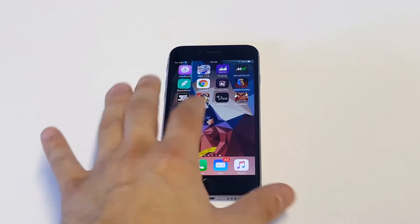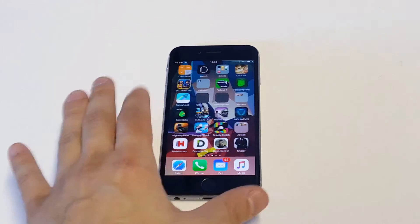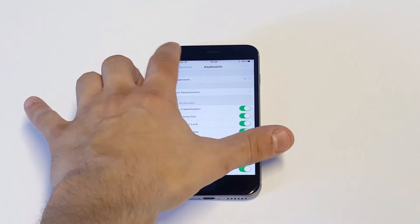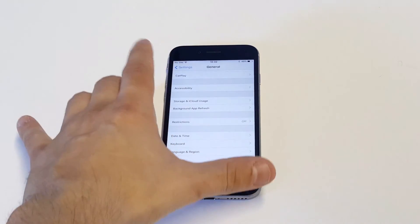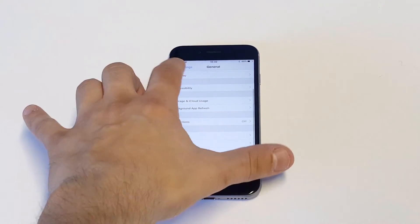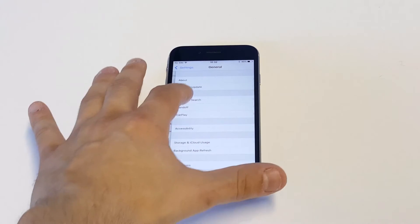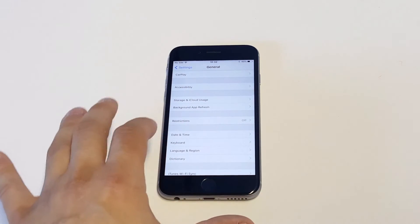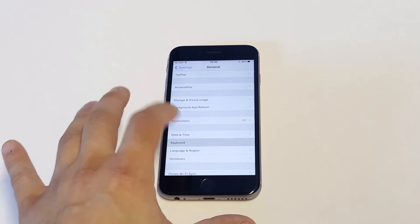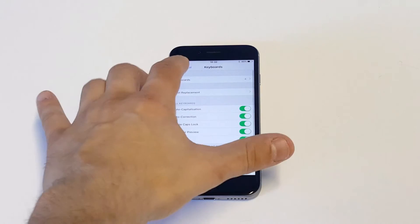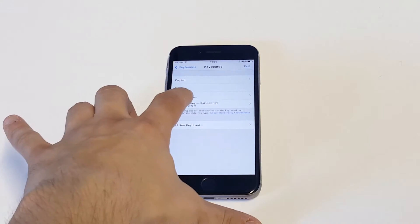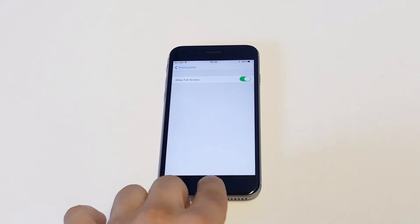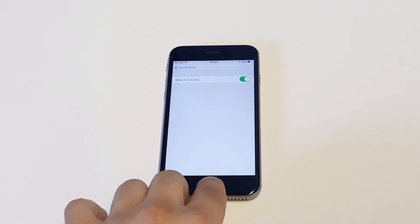The next thing you guys got to do is go into your Settings and you want to make sure to allow this keyboard full access. Go into Settings, click on General, and then click on Keyboard. From in there, click on Keyboards and make sure that Rainbow Key has full access — make sure that's turned on.